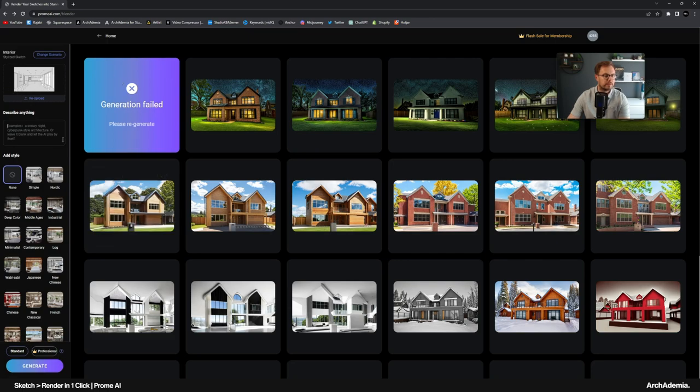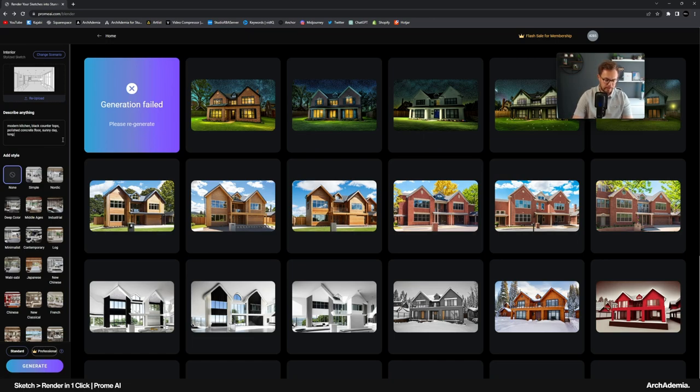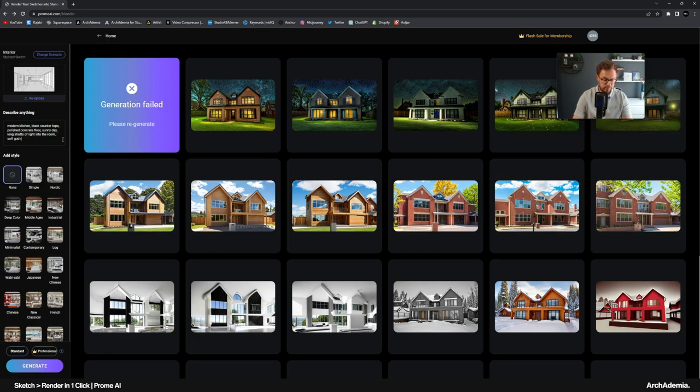If I then just delete all that, re-upload. Let's try an interior shot. I get the impression this is a little more geared towards interiors. So we've got that there. And let's do modern kitchen. Black countertops. Polished concrete floor. Sunny day. Long shafts of light into the room. Soft god rays.